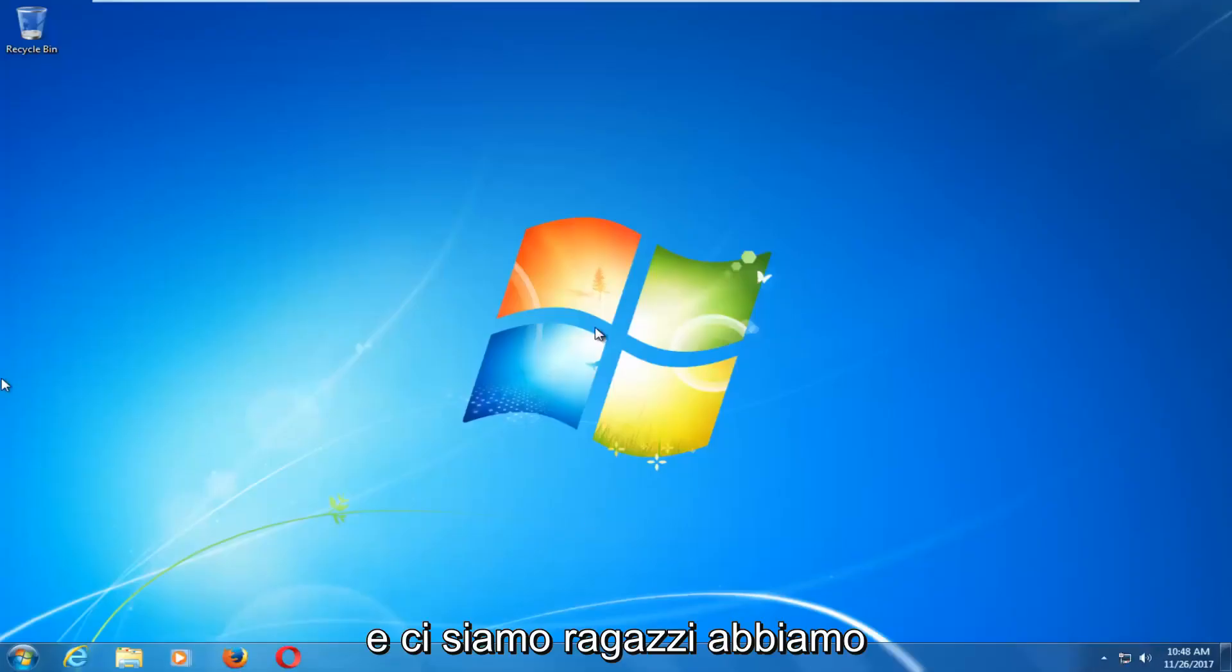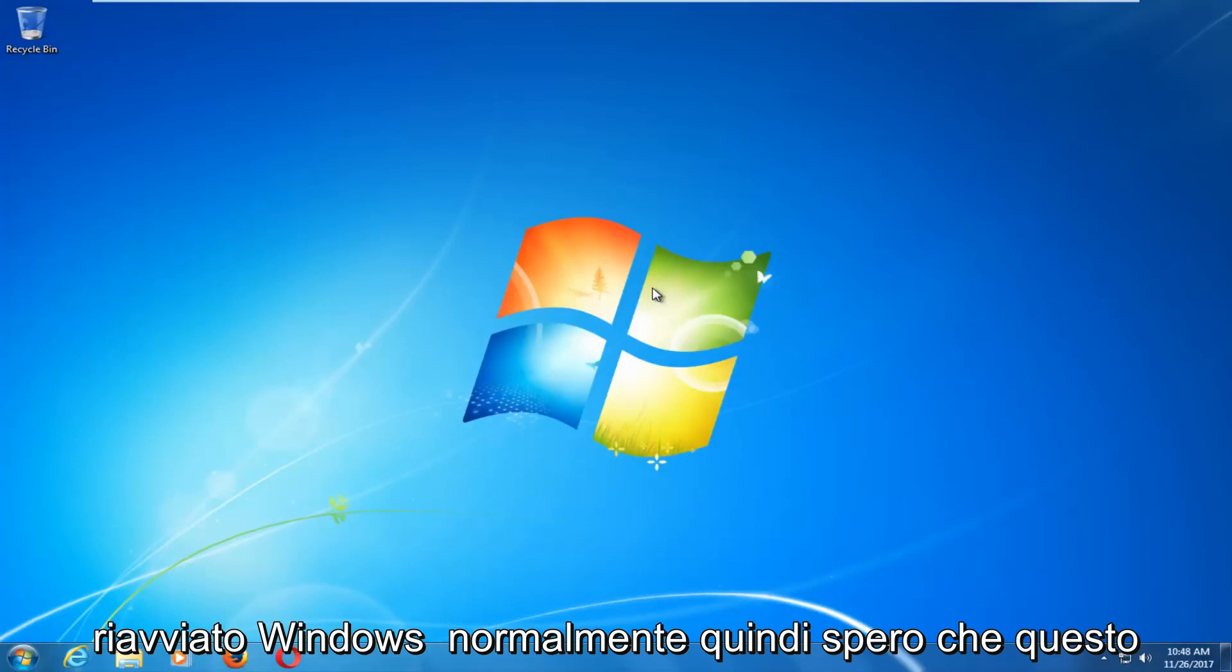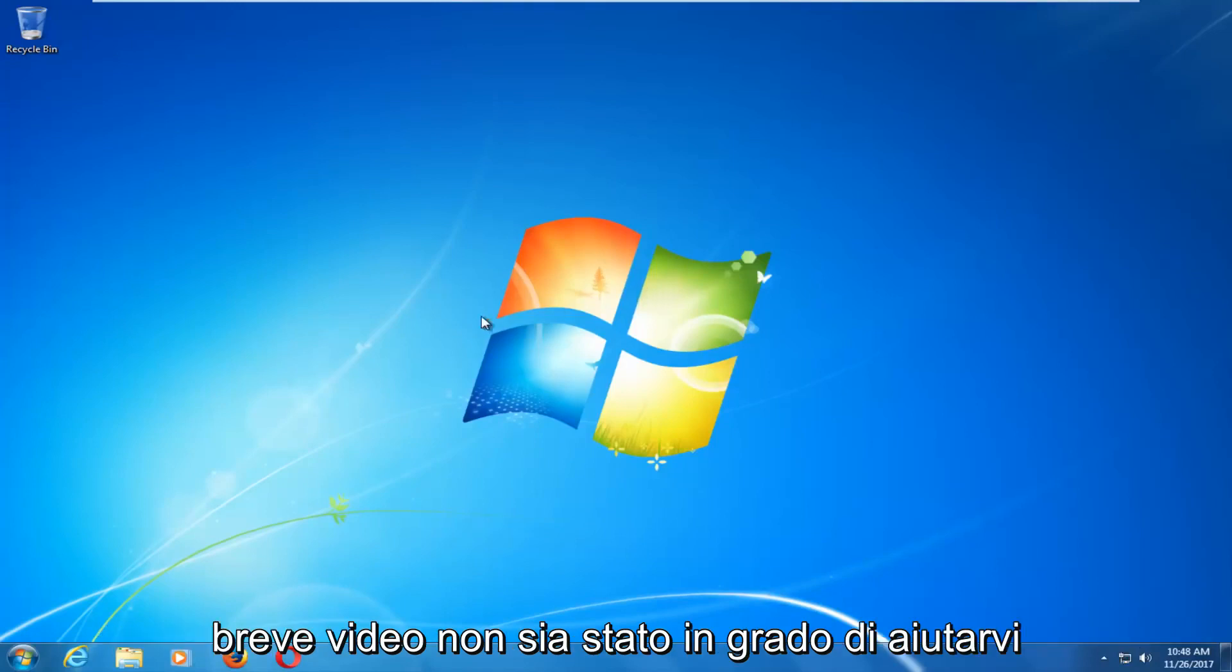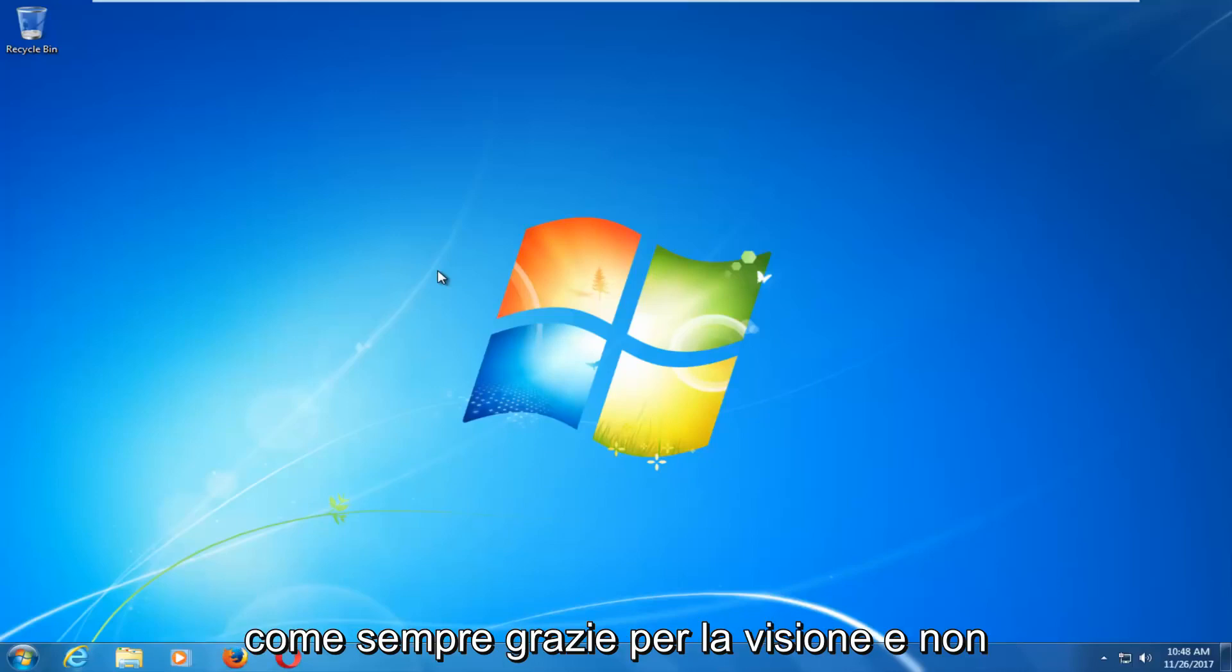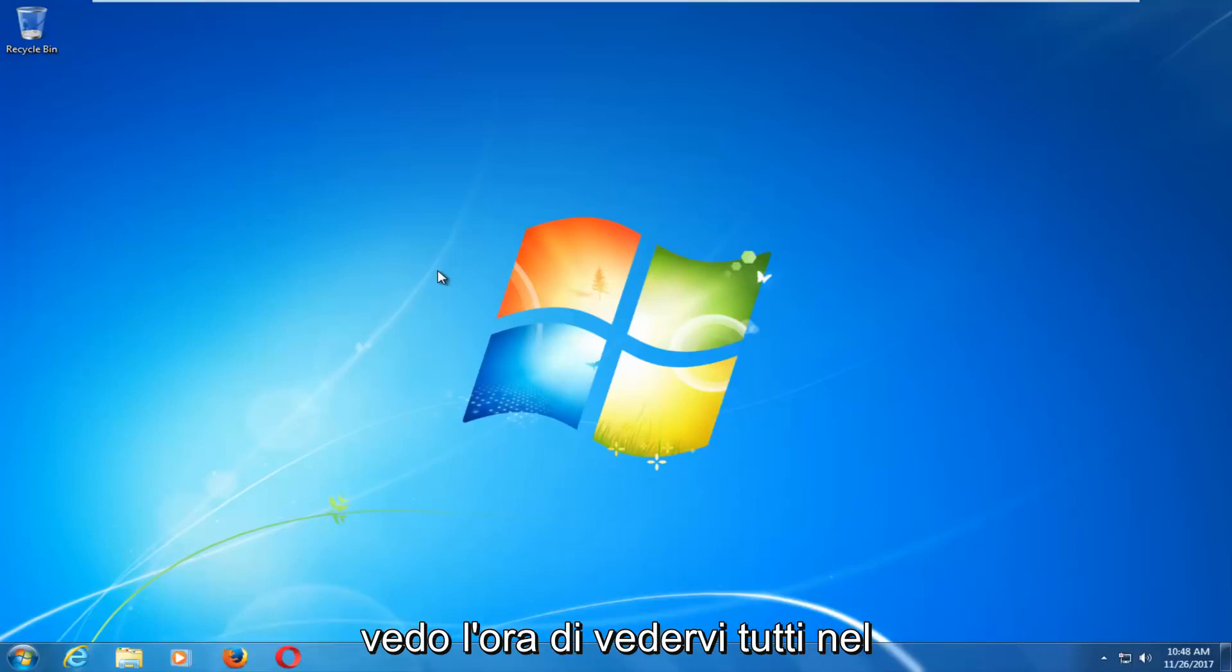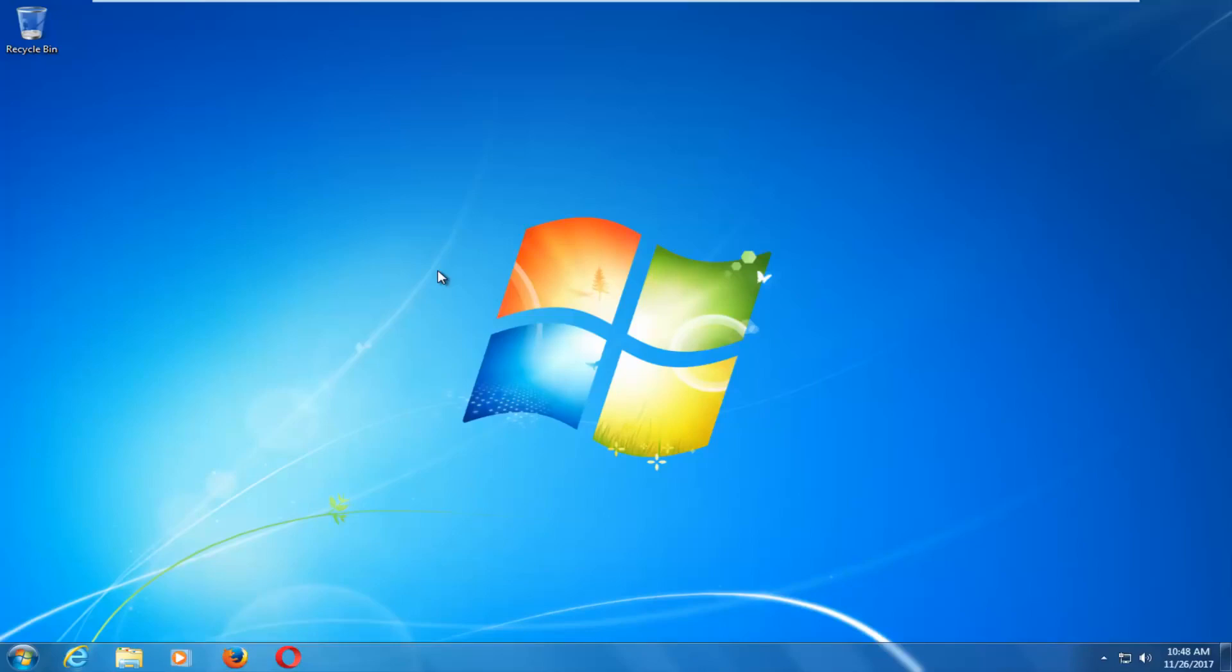And there we go guys, we have booted back into Windows normally. I do hope this brief video was able to help you out to resolve this user profile error. As always, thank you for watching, and I look forward to catching you all in the next tutorial. Goodbye.